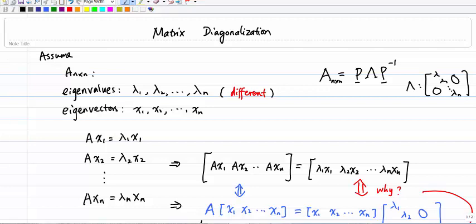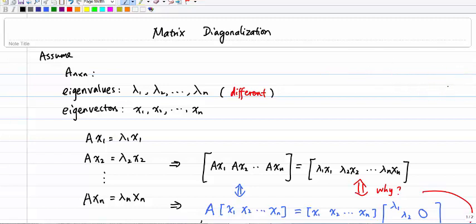Matrix diagonalization is important because it can be used, for example, to solve ordinary differential equations, and there are other applications as well. Now let's talk about how we actually conduct the matrix diagonalization — that is, how do we write matrix A in the form P times lambda times P inverse, and what are those P and lambda? That's what I'll talk about in this lecture.